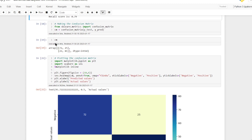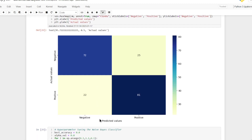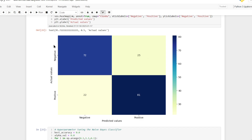Here I have created a confusion matrix and plotted it on a graph to make it easier to understand. These are the predicted values — what the model thinks the review is. About 22% of the time it thought the review was negative but it was actually positive. About 81% of the time it thought the review was positive and it actually was. It correctly identified 72% of negative reviews as negative, and 25% of the time it predicted positive when the review was actually negative.